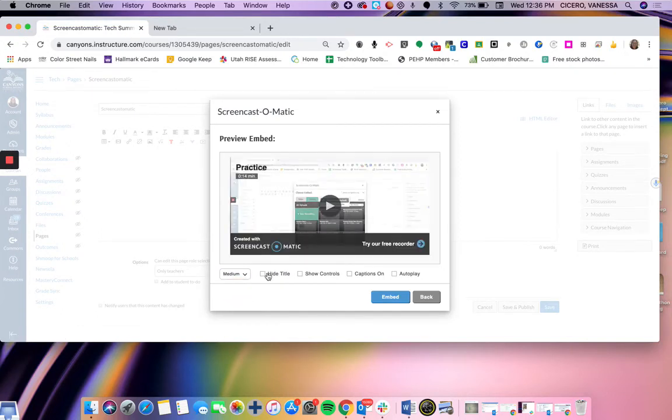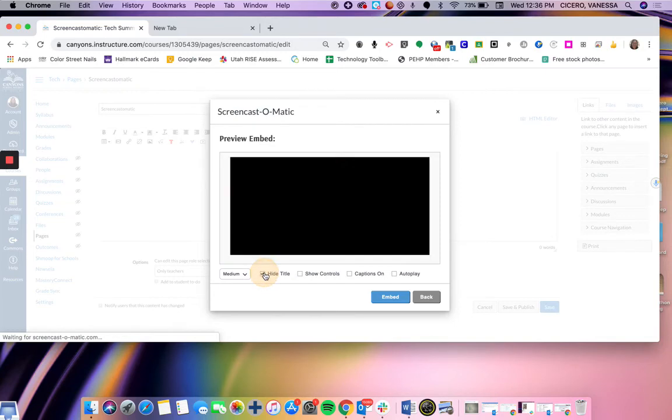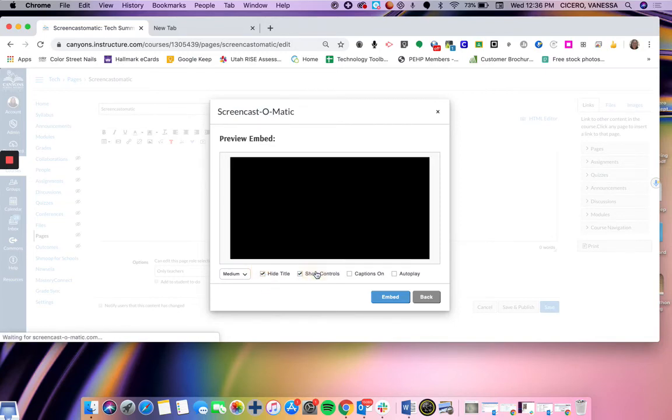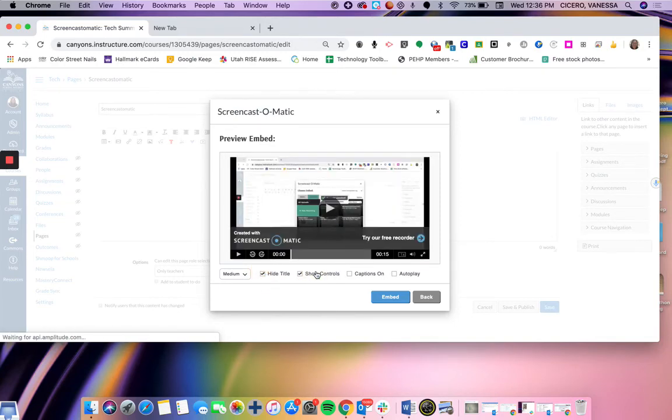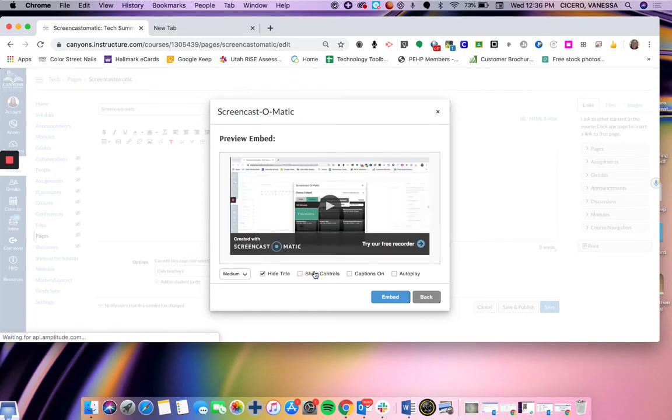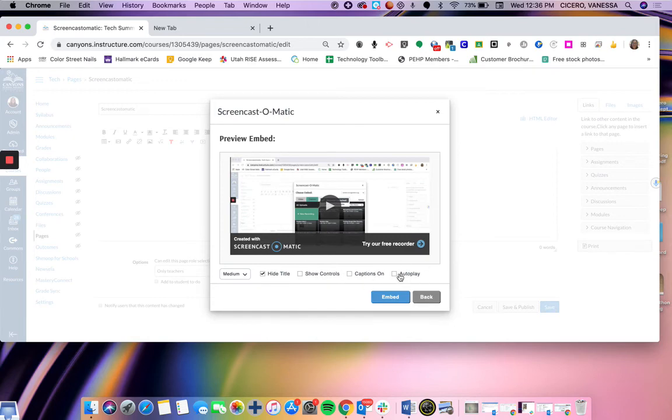You can also hide the title if you want from the students. You can show controls so that they have the option to play or not play, or I can hide them and it just plays all the way through. You can turn captions on. Autoplay, if you have that checked, the video will play as soon as the students open that page. And then I'm going to go ahead and click embed.